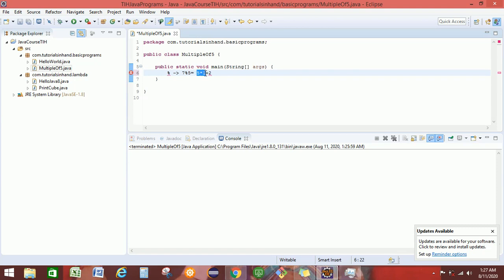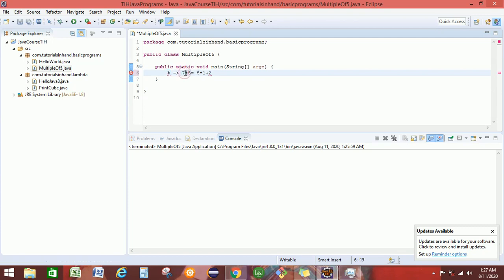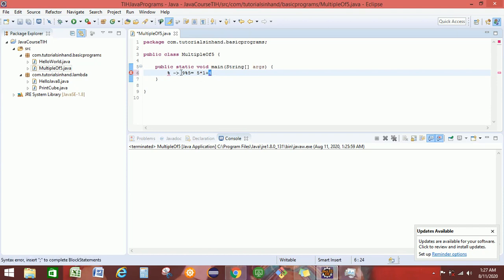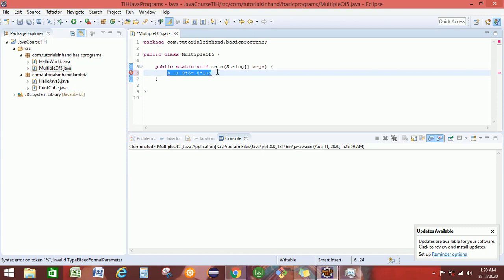5 into 1 is equal to 5, and 2 will be left as a remainder. This modulus operator will give us the remainder. For example, 9 mod 5 - this modulus operator will give us the remainder as 4, because 5 into 1 will be 5, and then we will be left with 4 as a remainder. Now we get the logic of how to write or how to find out the multiple of 5.